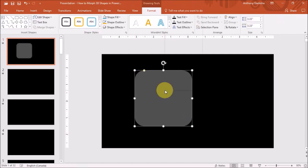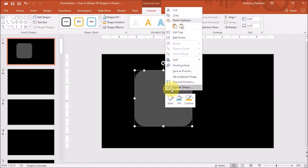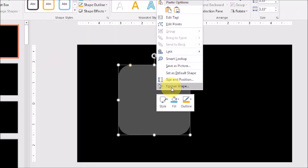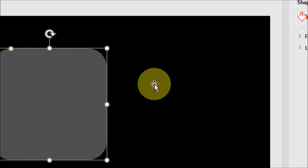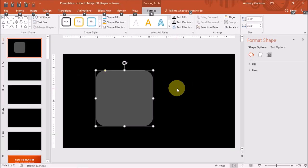I'll right click on the shape and choose format shape. And you'll see this white side panel here.